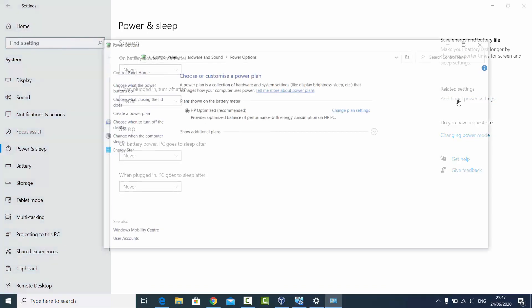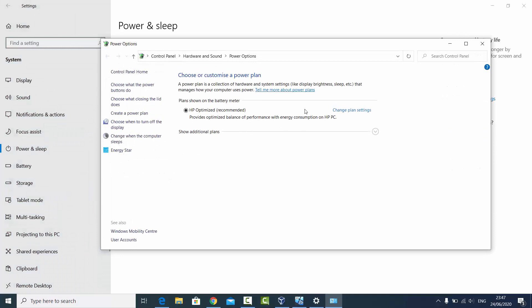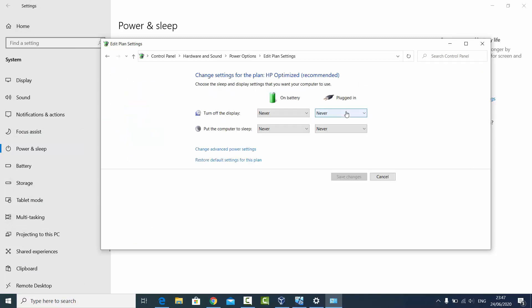And then whatever is your plan shown on the battery meter, you can just click on the Change Plan Settings. And here also, as you can see, I have selected Never for the screen and the sleep mode. That's why here it's automatically selected Never.